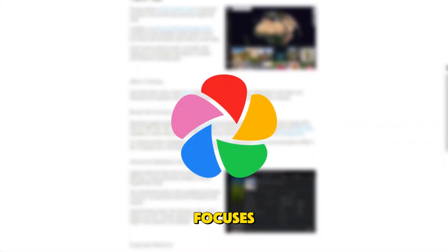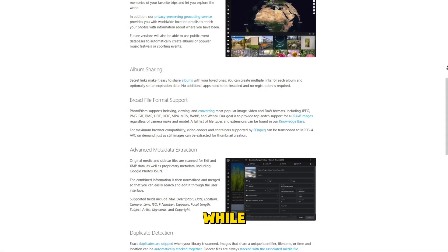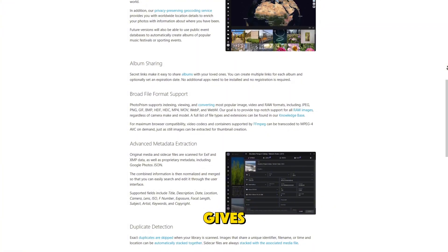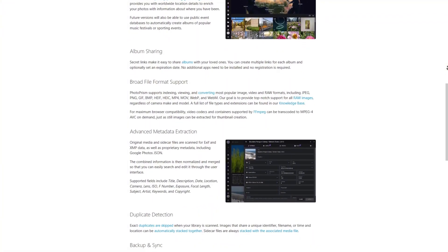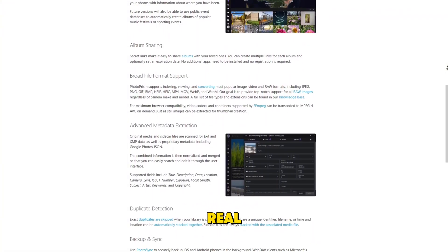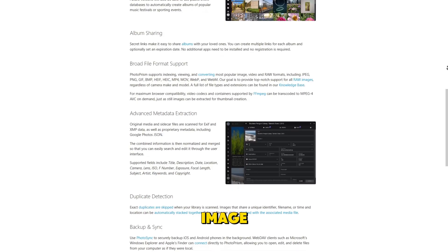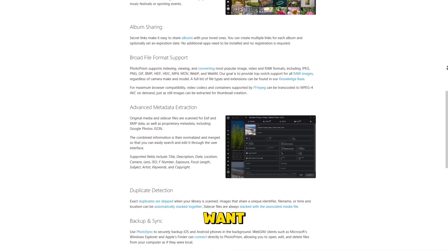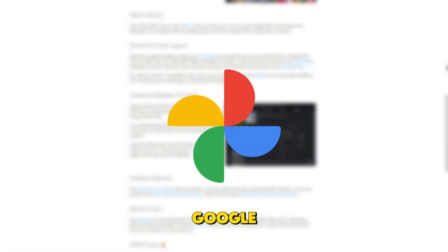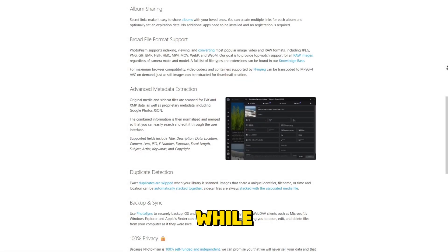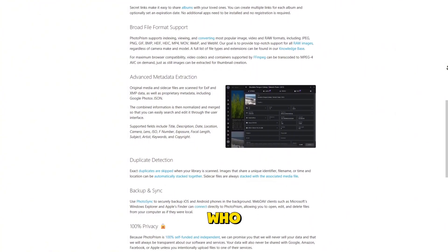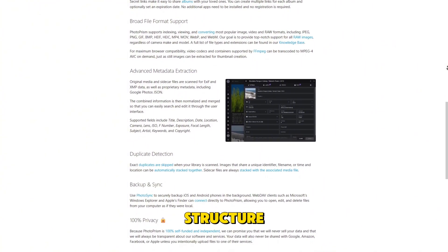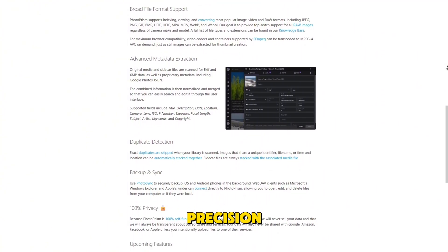Image focuses on simplicity and speed, while PhotoPrism gives users fine-grained control. And that's where the real difference lies. Image is for users who want a plug-and-play private alternative to Google Photos, while PhotoPrism is for power users who prefer structure, indexing depth, and precision.